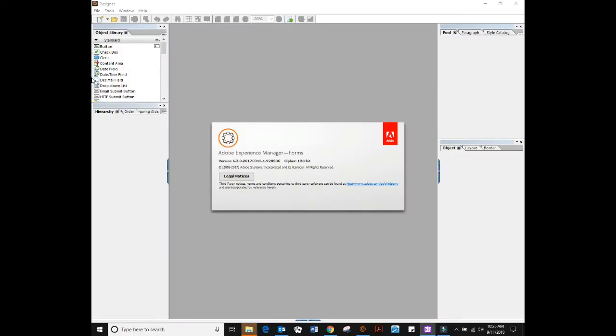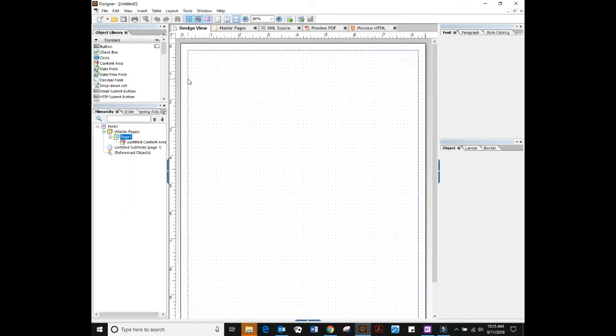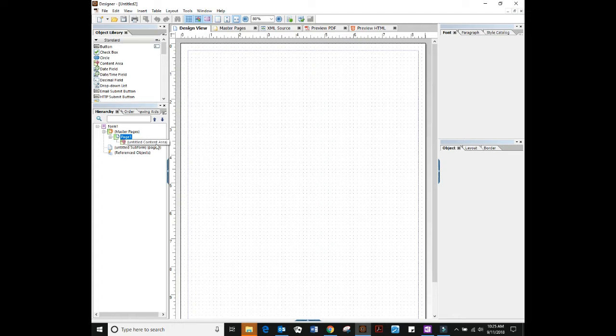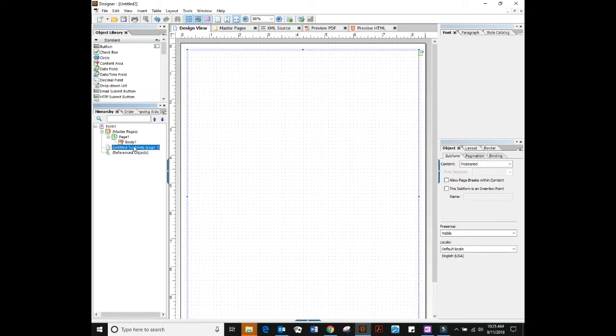Hello and welcome to part two of our LiveCycle AEM 101 series where today we're going to talk about form prep or getting your first form ready to go. We're using Adobe Experience Manager forms and designer 6.3 version, but if you're using LiveCycle ES2, ES3, or 4, it should be applicable to everything you have there too.